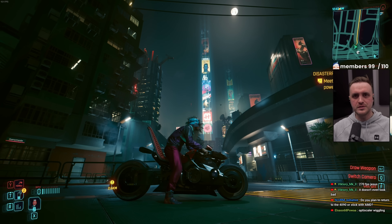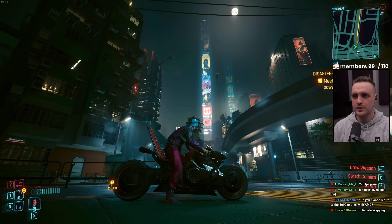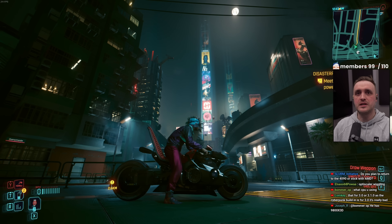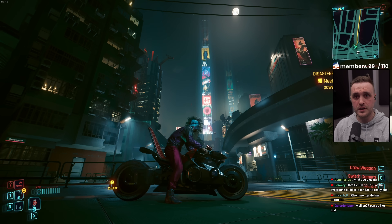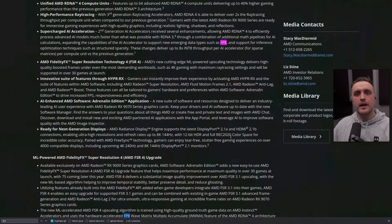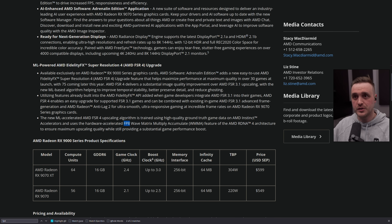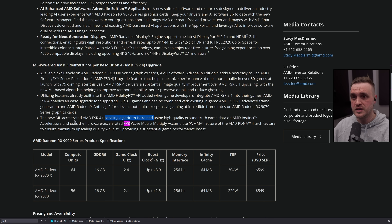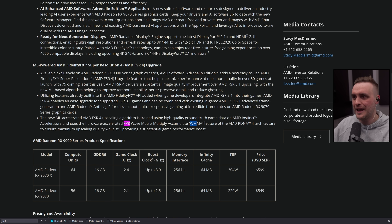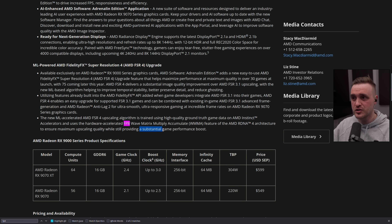We have been testing FSR 4 on this channel on Windows and it has been dope. I have to say it again and again - this is a level superior to DLSS 3 quality. My tests on Windows were actually awesome. What you need to understand is that the new ML-accelerated FSR 4 upscaling algorithm is trained using high quality ground truth game data on AMD accelerators, and uses the new hardware-accelerated FP8 WMMA - Wave Matrix Multiply Accumulate feature of the AMD RDNA 4 architecture to ensure maximum upscaling quality while still providing a substantial game performance boost.